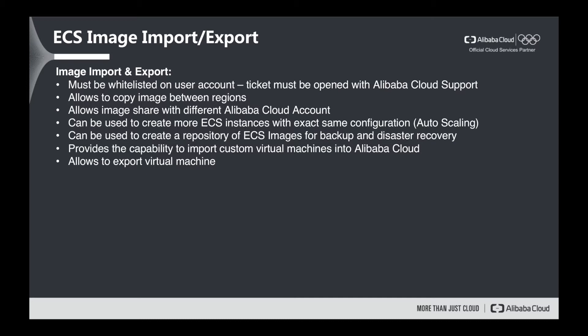We can as well share our images with different Alibaba Cloud accounts. For example, you have another customer you would like to share your prepared ECS image. You can in a few clicks do it.